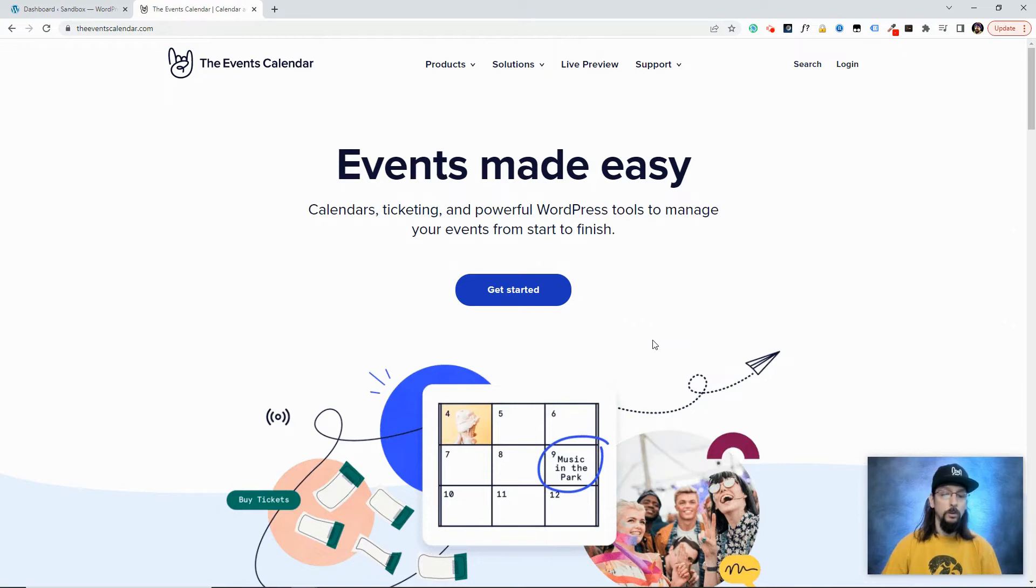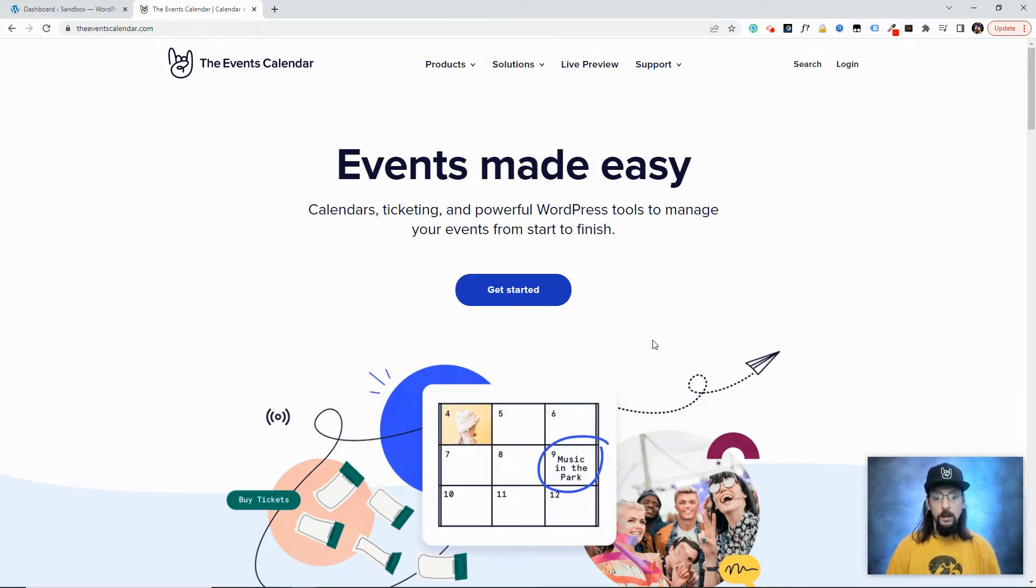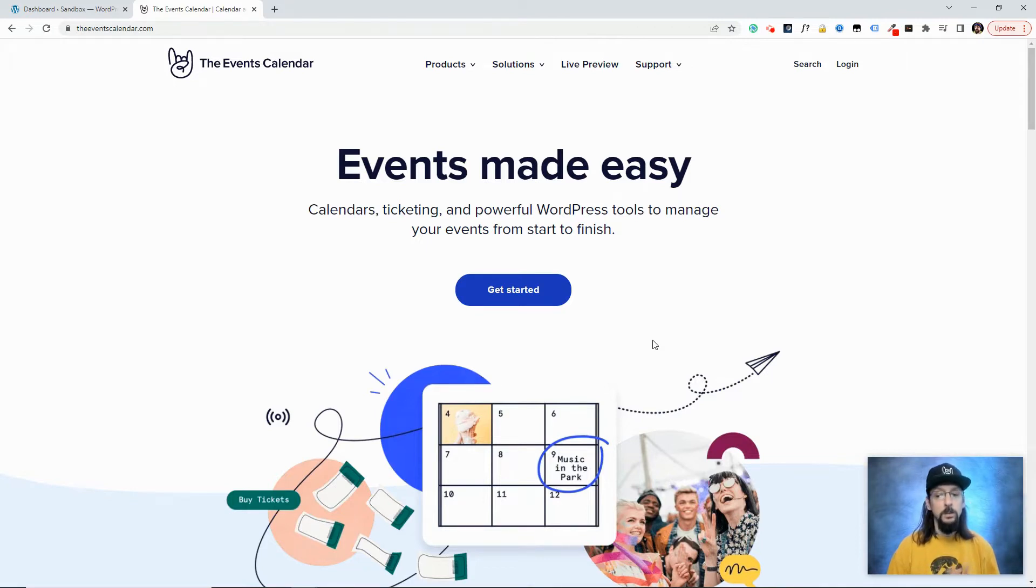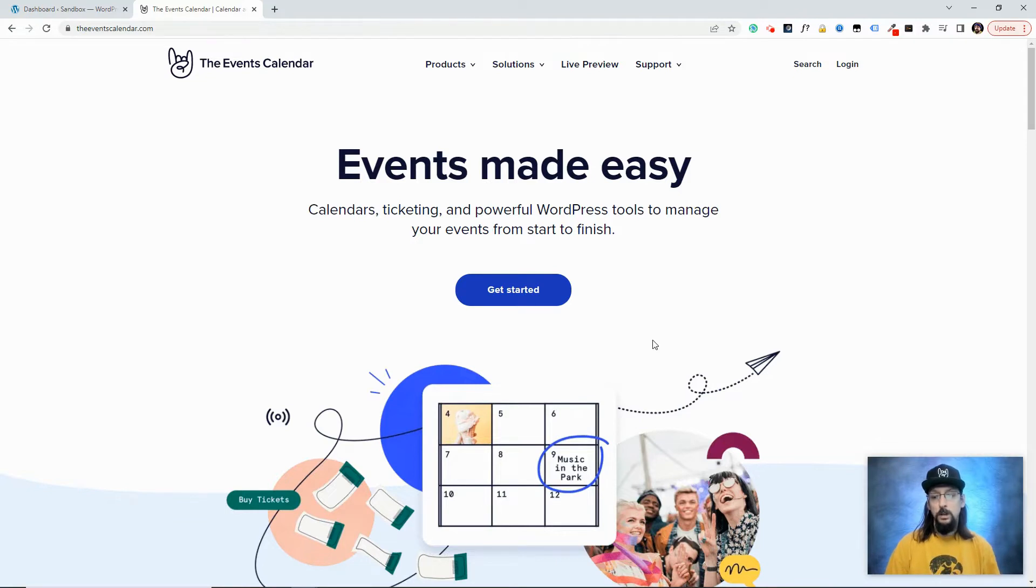Okay, so for these features to work, we will need the Events Calendar, we will need the Events Calendar Pro, and we will need Elementor. Now we don't need the Pro version of Elementor. The free version will work and you can get that right through the WordPress dashboard by going to Plugins, Add New, and just search for Elementor.